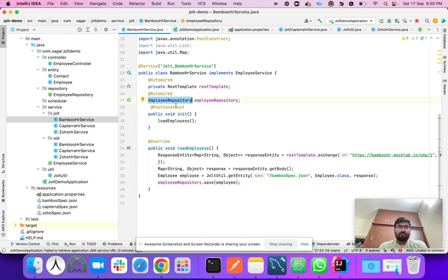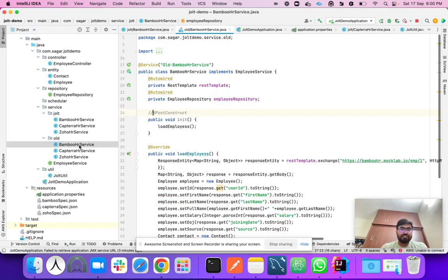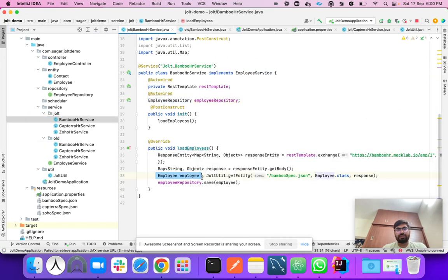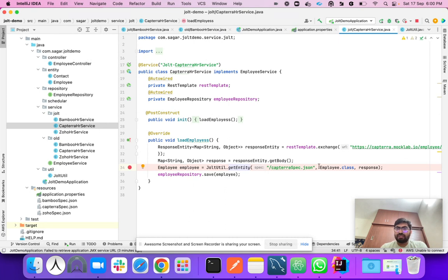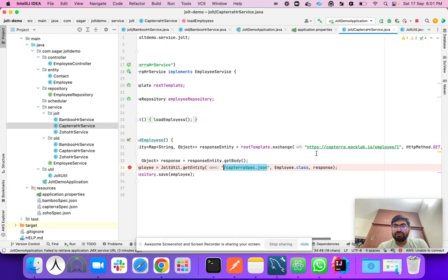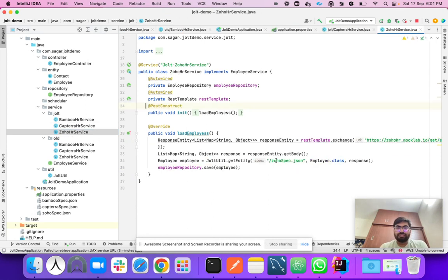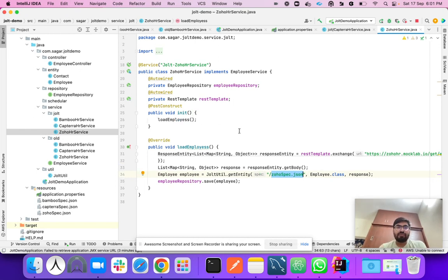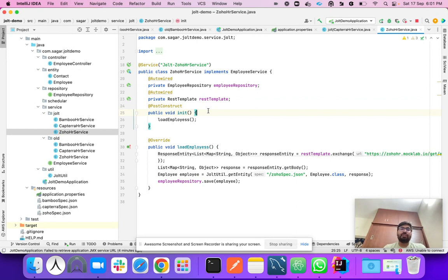Comparing the two approaches: in the traditional BambooHR service you had to write many lines of manual mapping code. With JOLT, you just need a single line passing the spec path — the spec handles everything automatically. For Captera and JoeHR it's the same: just pass the corresponding spec and the transformation is done. The data is then stored in the database via @PostConstruct on application startup.